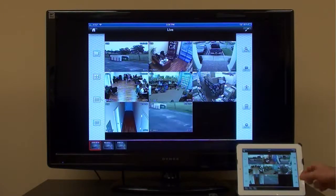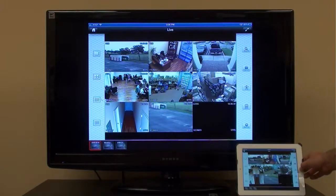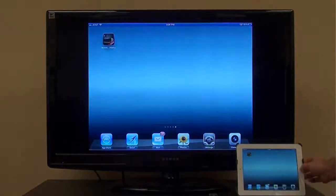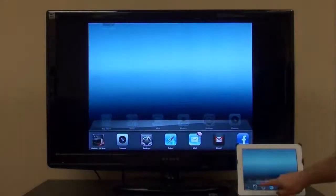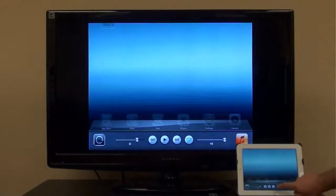To disable AirPlay screen mirroring, double tap on the iPad home button again, slide the menu to the right and press the up arrow as we did earlier, then select iPad.